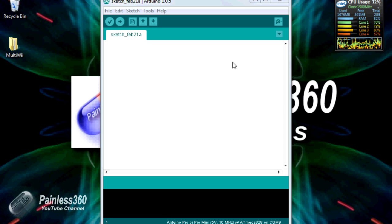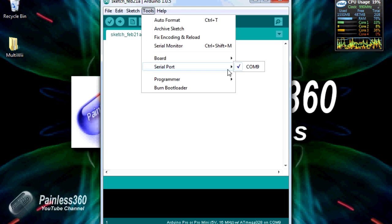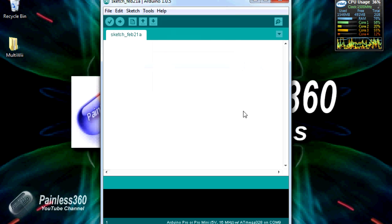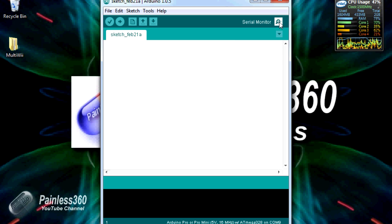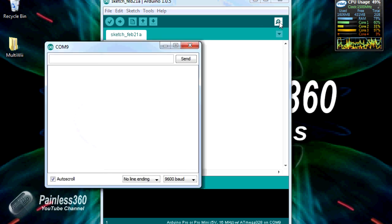The easiest thing to do is just go into tools, make sure that the serial port that's selected is the FTDI adapter that's plugged in, and then click on this one up here called Serial Monitor. Click on that icon.